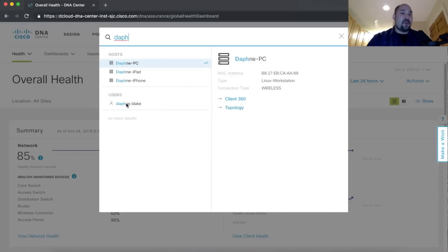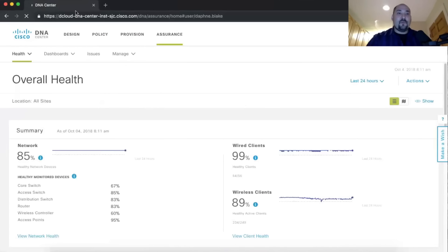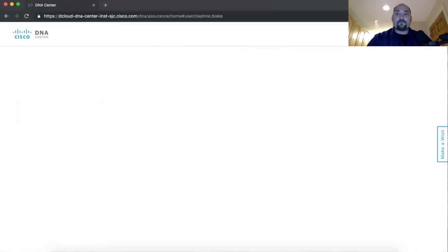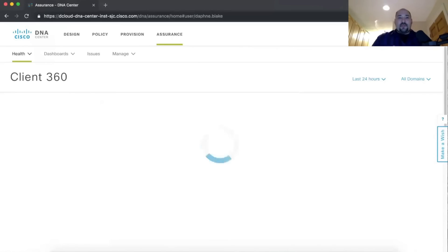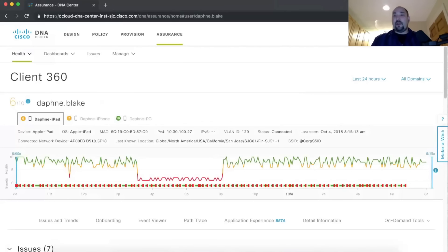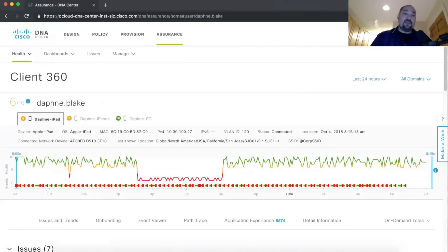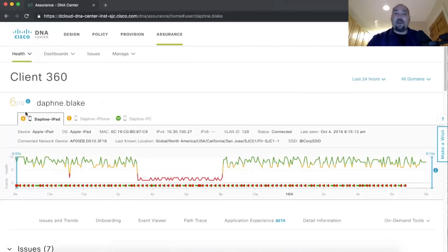I typed in part of a username and it pre-populates as you type. Daphne is the user we're going to look at today. Clicking on her brings us to her view — a 360-degree view of Daphne and all the devices she has on the network, with one click. Looking at this screen, we can see she has an iPad, an iPhone, and a PC. The PC has a health score of 10, doing great. The others not so much — her iPad has a health score of 6 out of 10.